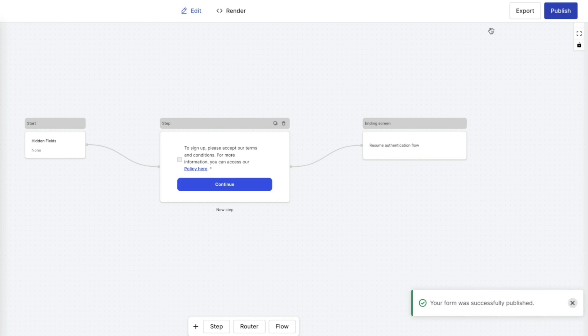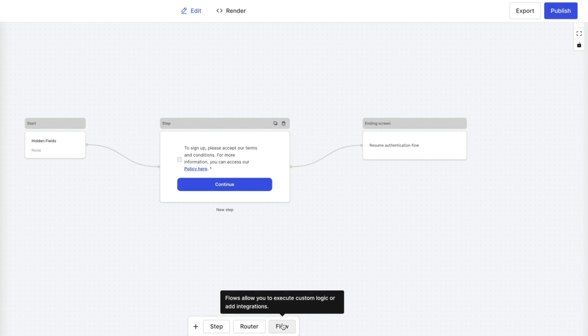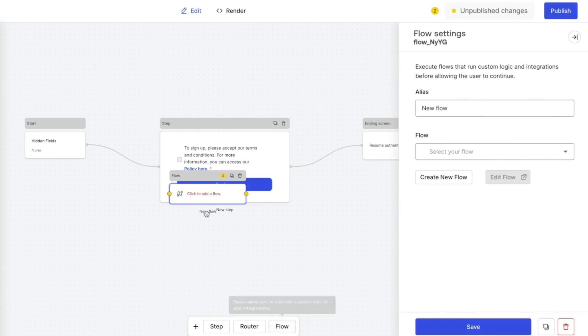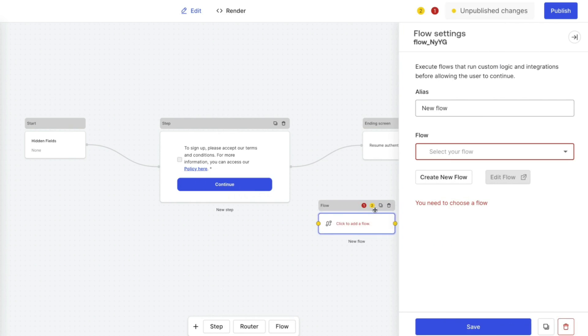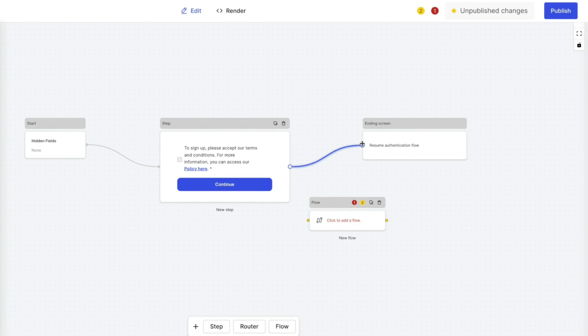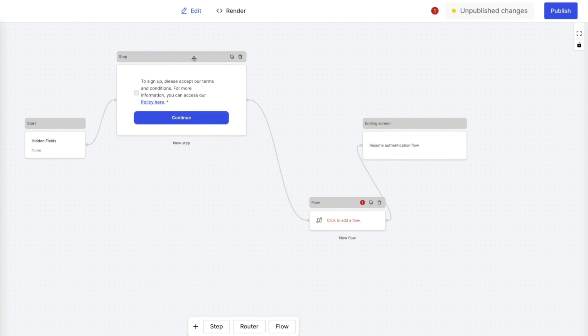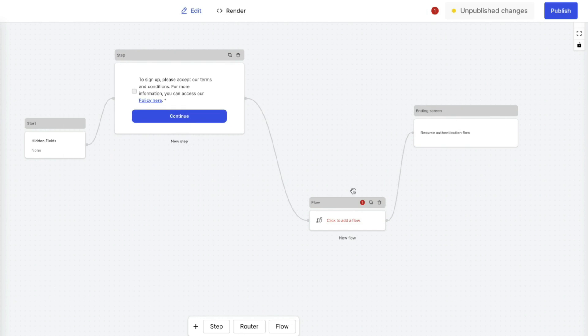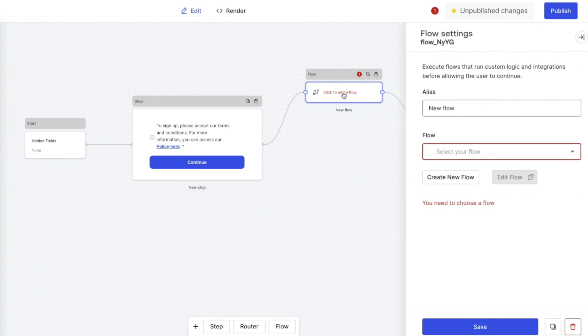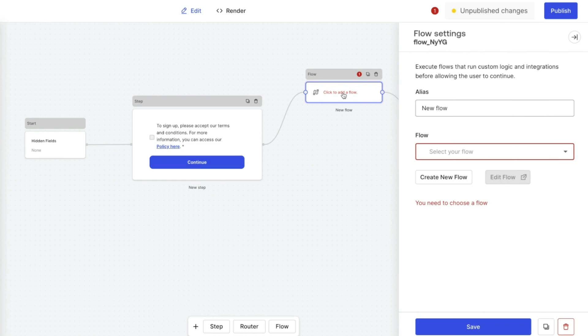Now we will add a flow node to our new form. The flow node allows you to add logic to the form. We are going to use this node to update the user app metadata. We need to make sure that the node is properly connected to the other nodes. In our example, we have added the flow after the legal step and connected it to the ending screen.